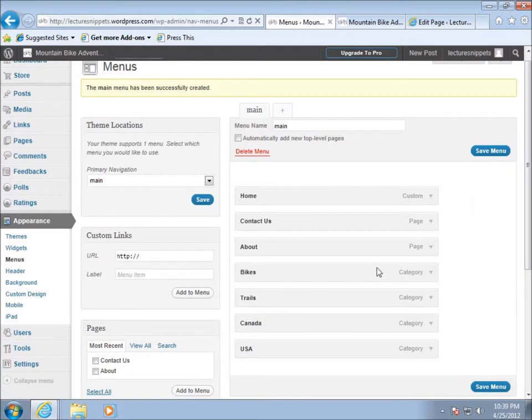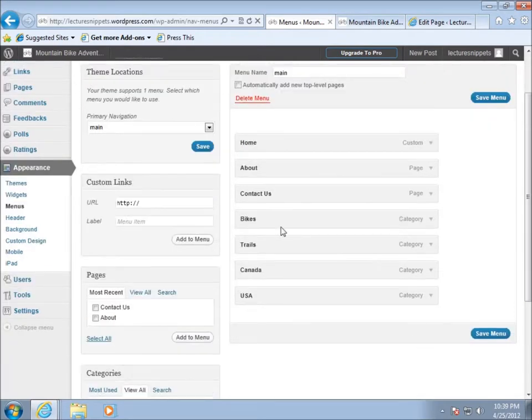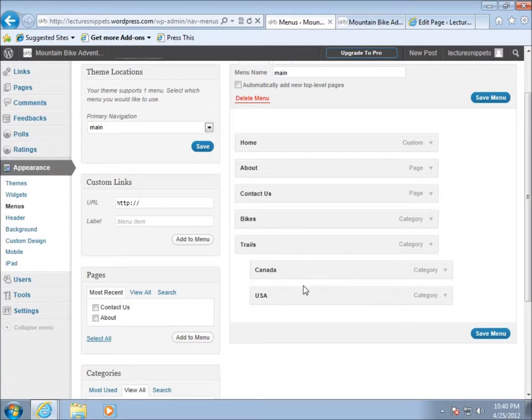You can see that I've got them in here. I can actually rearrange these in any order that I want. Maybe I want about to come up here and then contact us and then you've got bikes, maybe then the trails. I also want to point out that you can go ahead and drag these over, you can see that I can create my own hierarchical system with a parent and child relationship between these particular links on the navigation.